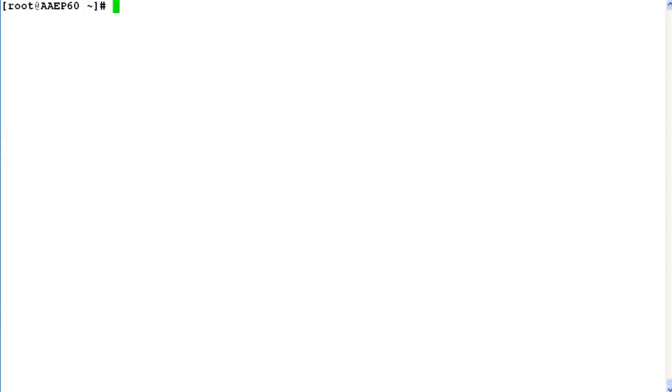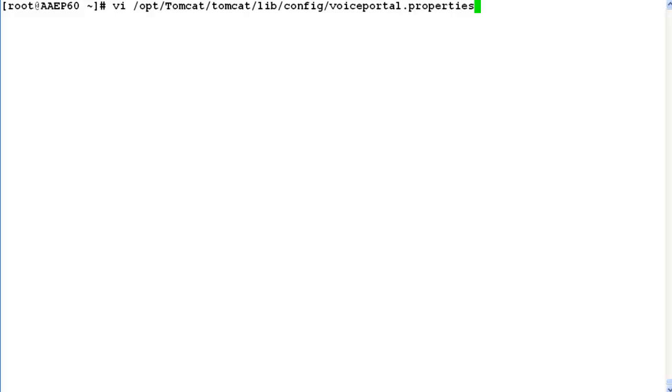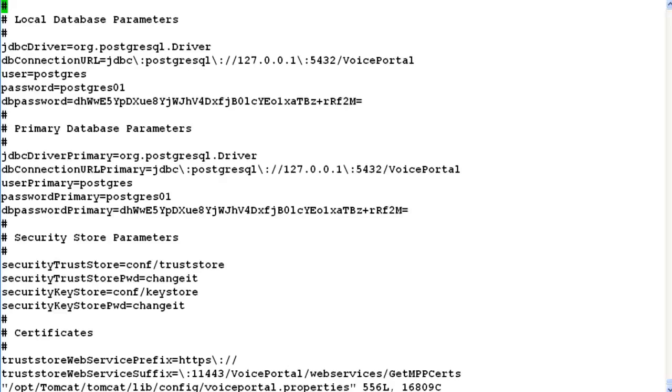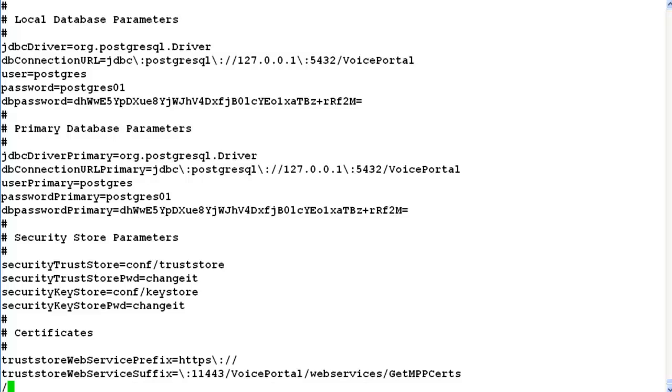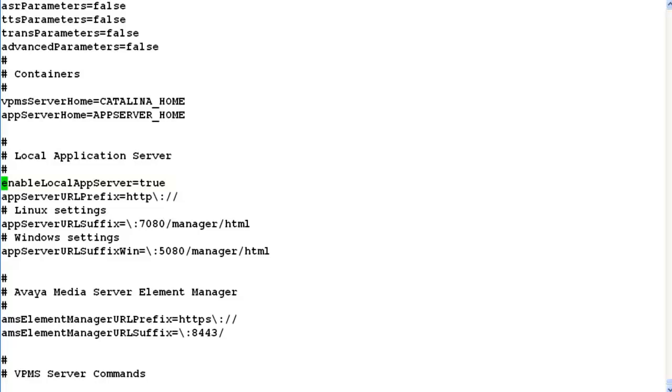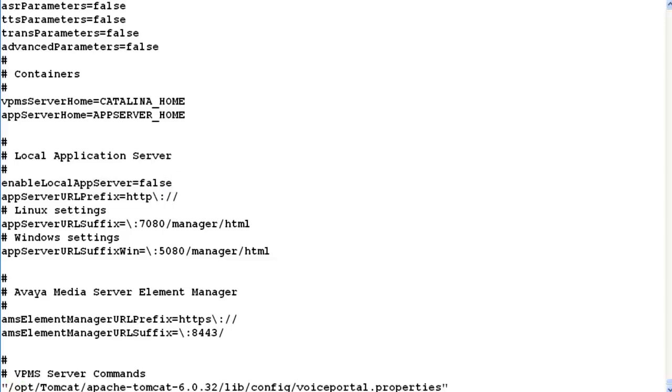After this we have to open file /opt/tomcat/tomcat/lib/config/voiceportal.properties file. In this file we have to modify the value of enable local app server to false, which is presently set to true, as we had a co-resident application server running on the system. After making these changes save the changes in the file and close the file by issuing command colon wq.